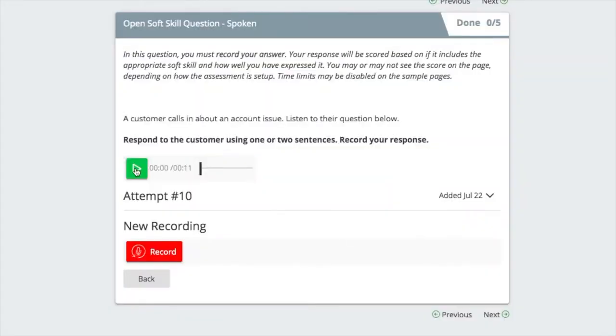Next, see how voice responses are evaluated when a candidate responds to a customer call.